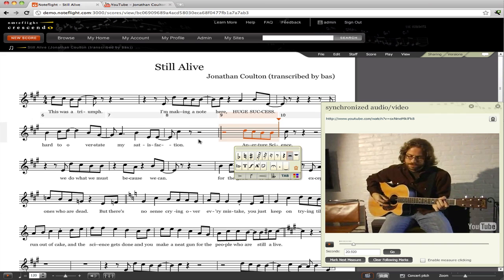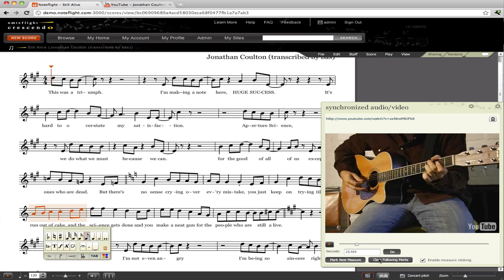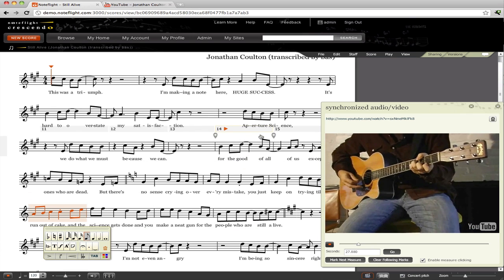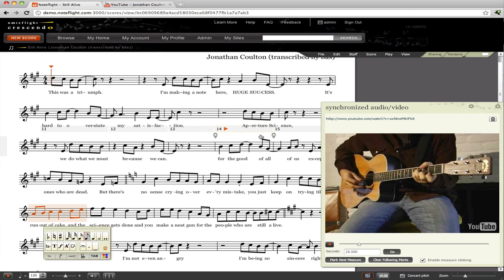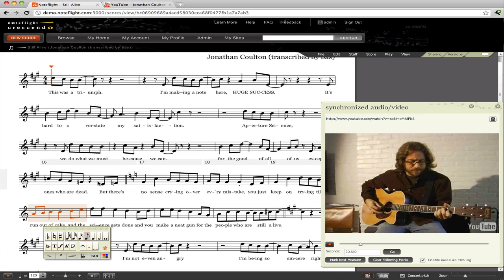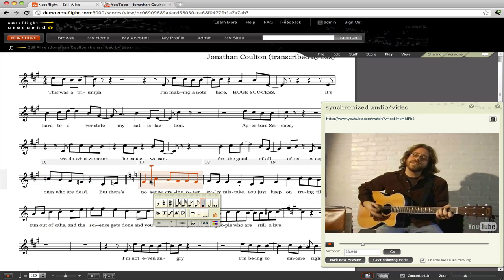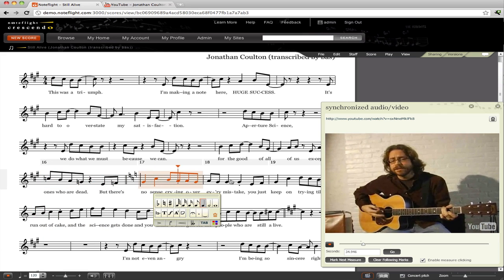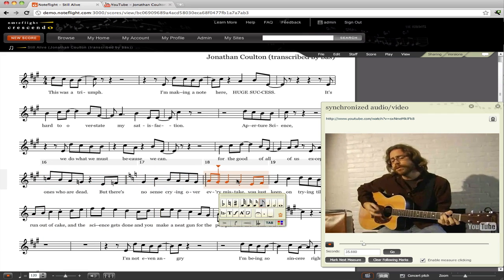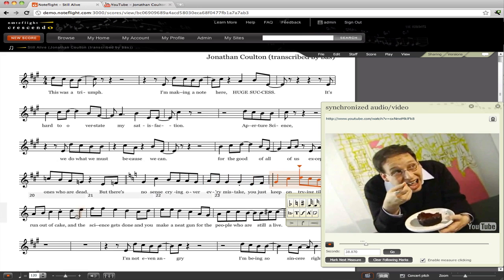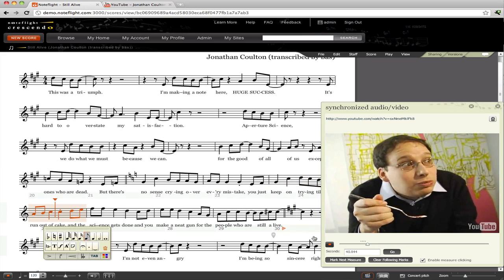Now let's look at the measure clicking feature. This lets you tell NoteFlight exactly what bar in the score corresponds to part of the video or audio. You have to turn on the Enable Measure Clicking checkbox. Then, when you play the video or audio, click the bar directly in the score to mark it.